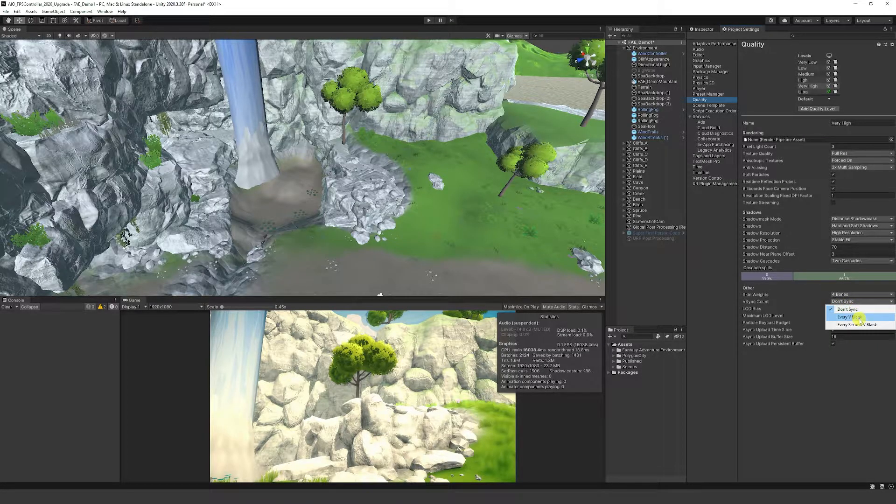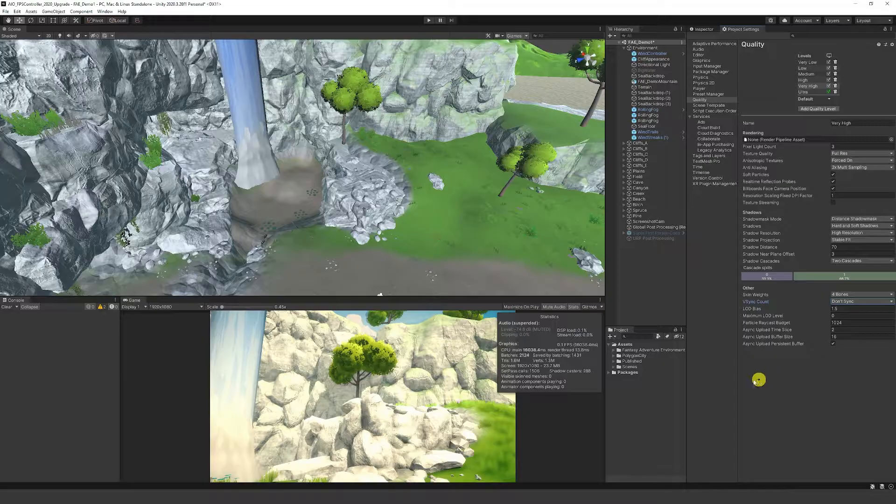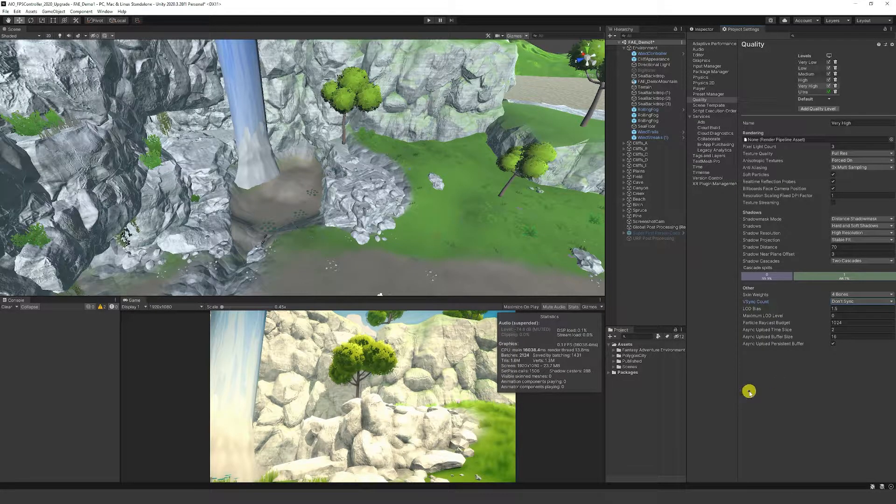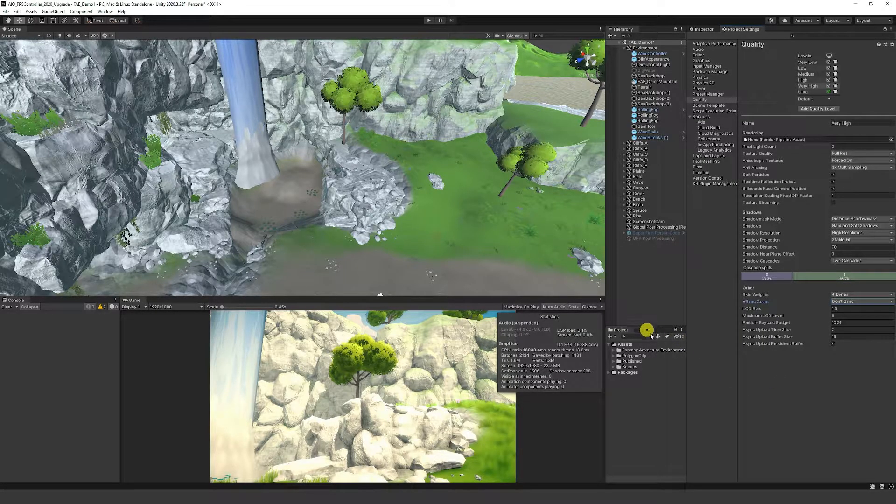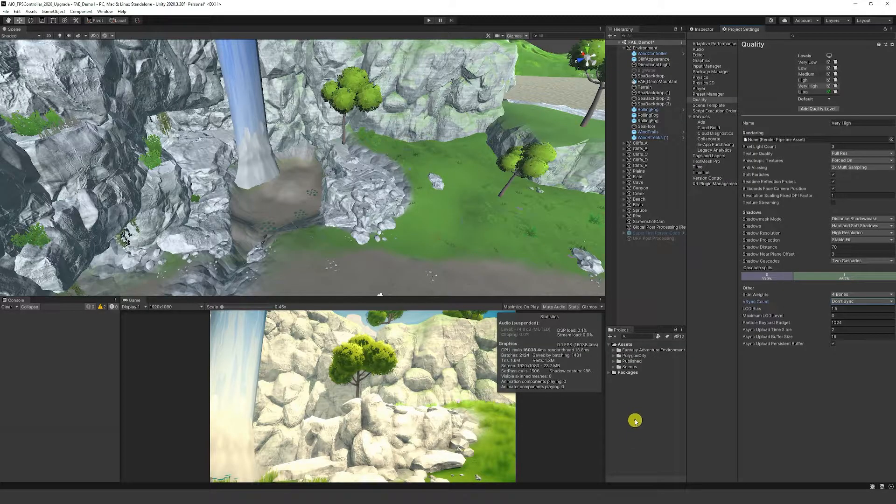or every V-blank or every second V-blank to cap to 60 or 30 FPS. That doesn't actually happen in the Unity editor, and sometimes you want to do that for testing purposes.